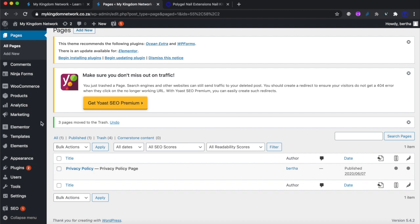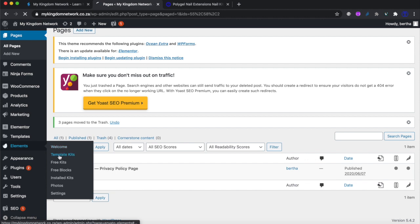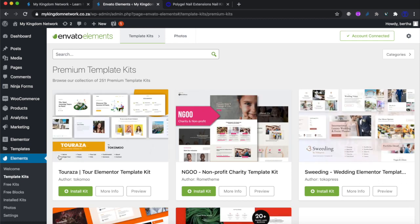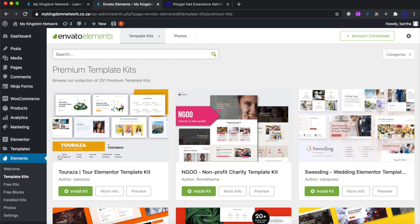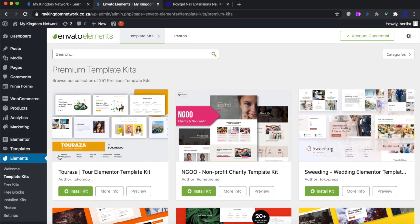Once we've done that, we are going to go back to Elementor template kits. If you remember, we discussed in the previous video that we prefer working with template kits because template kits already have multiple pages that are pre-designed by professional WordPress developers and graphic designers. You don't have to go through the process of designing colors and everything yourself — you can just work off somebody else's kit. The template kits already come with pages that complement each other so that pages look consistent within your website.